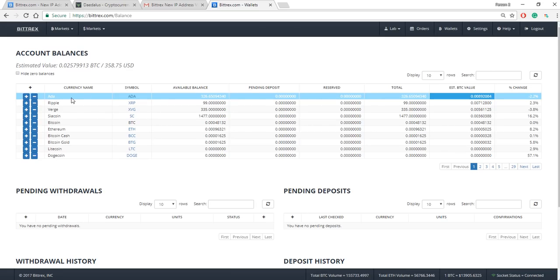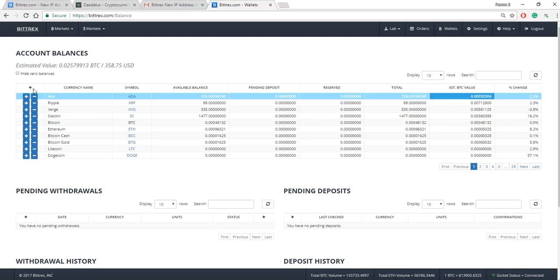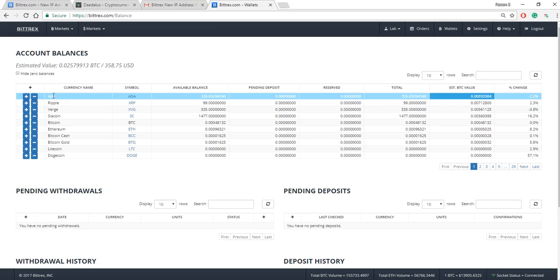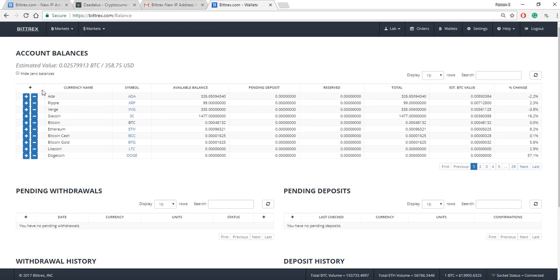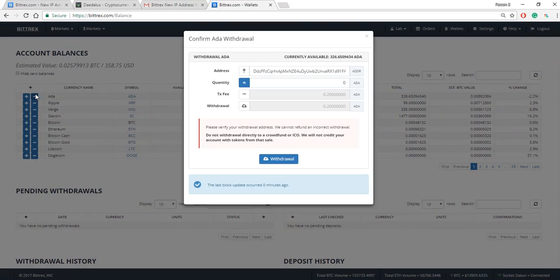In Bittrex, the plus and minus sign mean two different things. The plus sign means you want to deposit more of a particular token into Bittrex. So if I press plus on here that means I want to deposit more ADA into Bittrex. That's not what I want to do. I want to do minus. Minus means I want to withdraw ADA from Bittrex and I want to send it somewhere else.